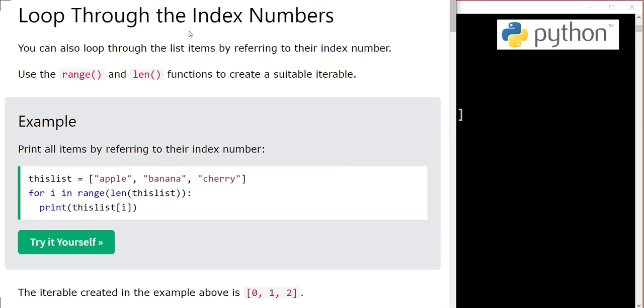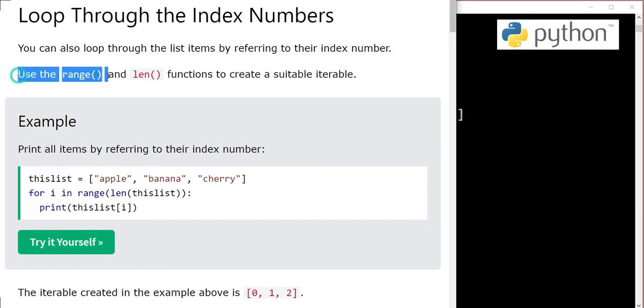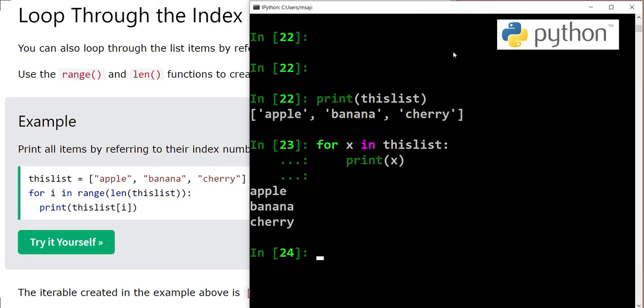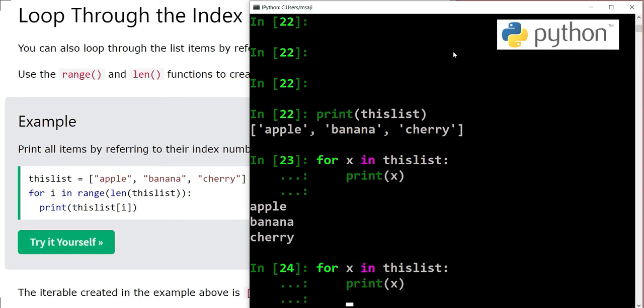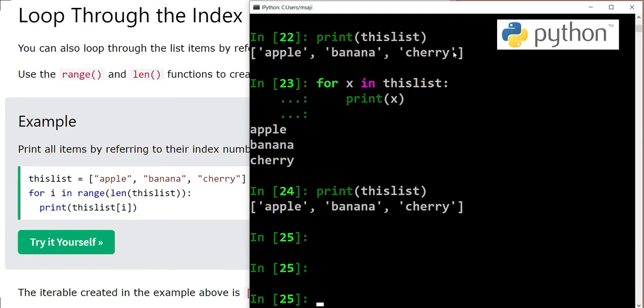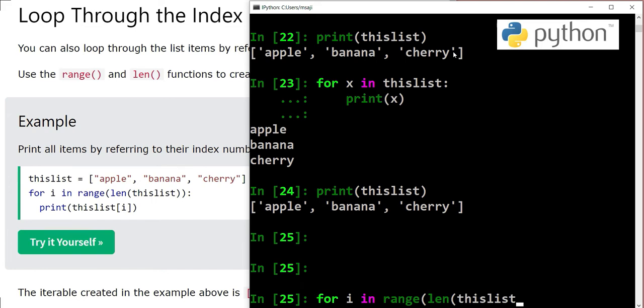For this purpose we will use a for loop again, but we will go through a list item by item referring to their index numbers. For this we will use range and length functions to create a suitable iterable. We have our list still there. For i in range length thislist.